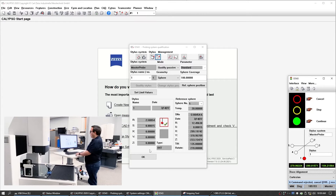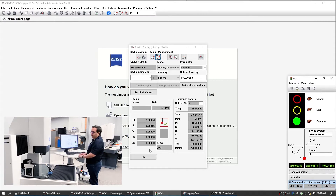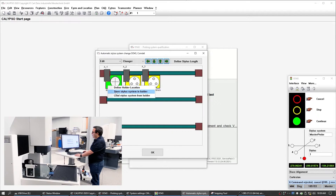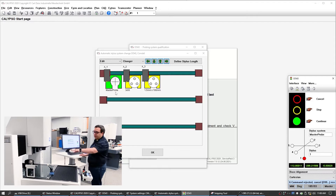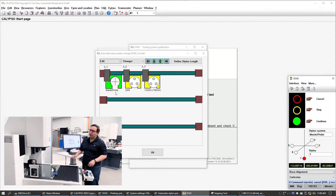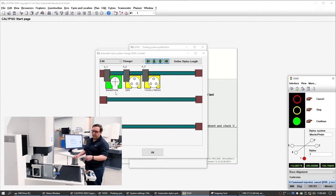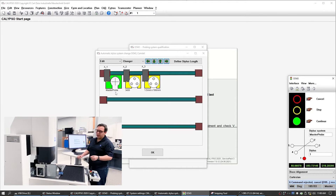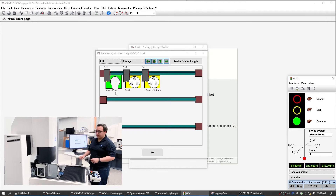One of the first things we want to do is put away the master probe. We just referenced the sphere position here, so now we can put this away. We're then going to manually pick up the probe we just prepared, and then we'll begin the qualification.